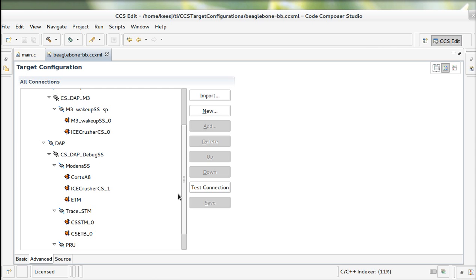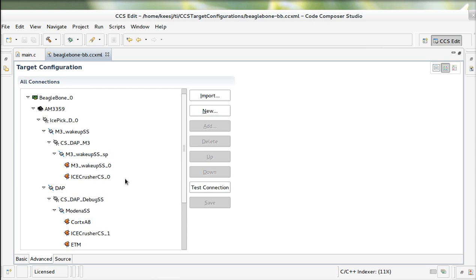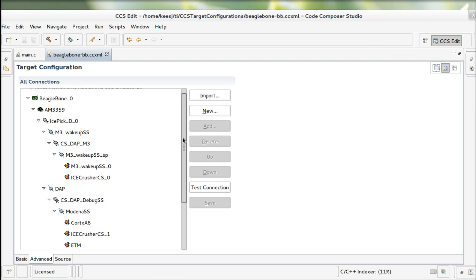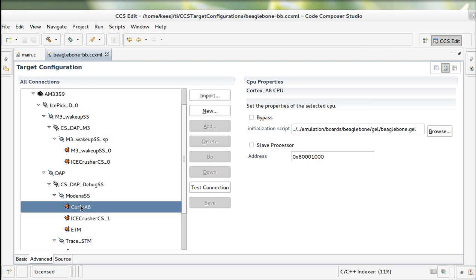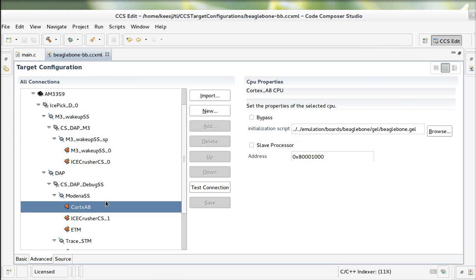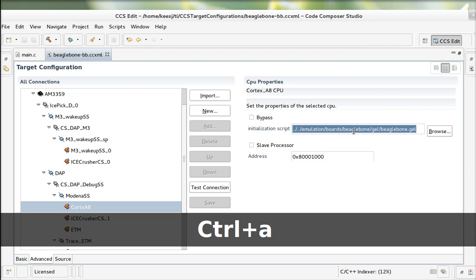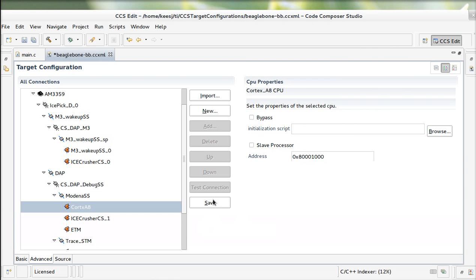What you'll see here is that there are different devices in the scan chain. And we're only interested in the Cortex-A8. So the rest you can remove. The other thing you need to do is to remove the initialization script for the Beagle board for the Cortex. Because what we're going to do is let U-Boot initialize the board and everything. So you don't want the board, when you connect, to reinitialize your board. I'm going to remove this part of it and save.